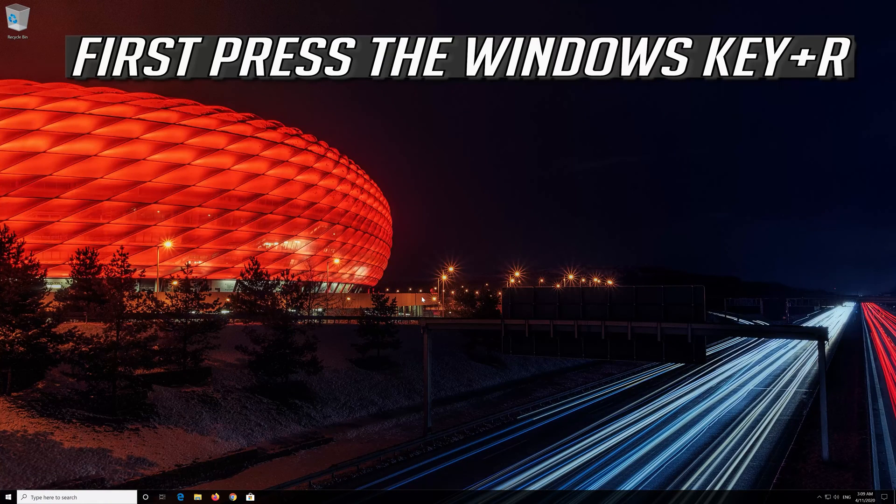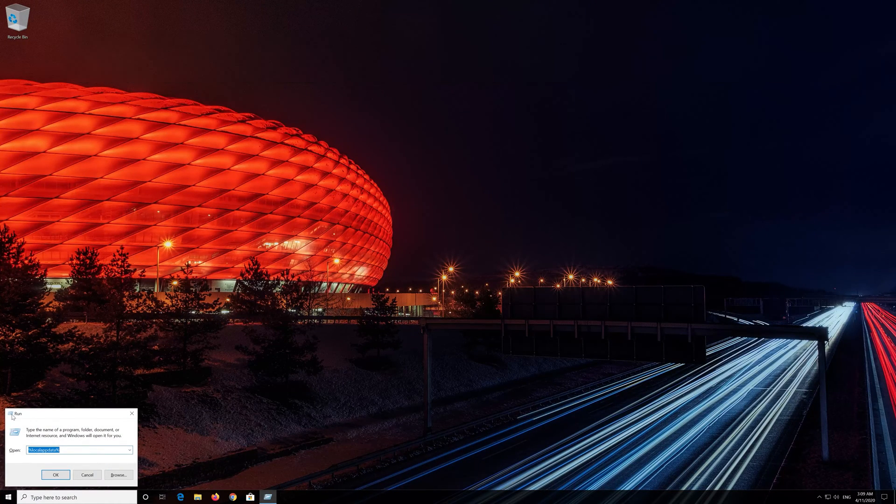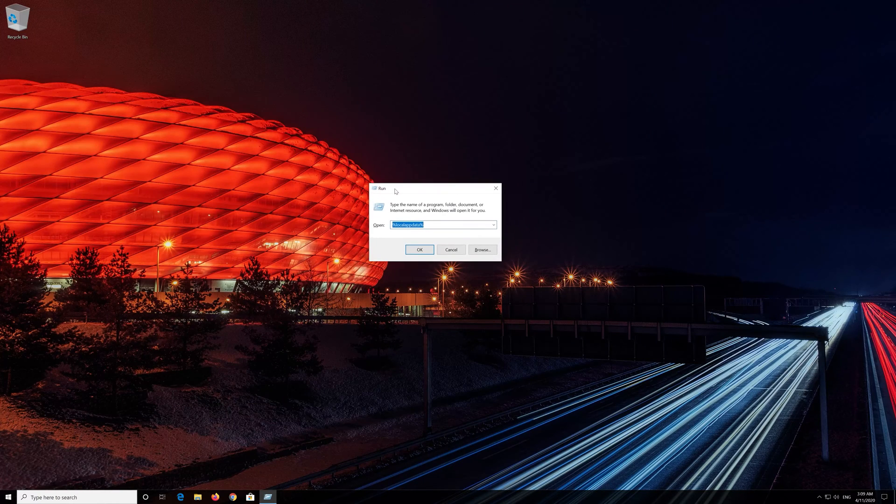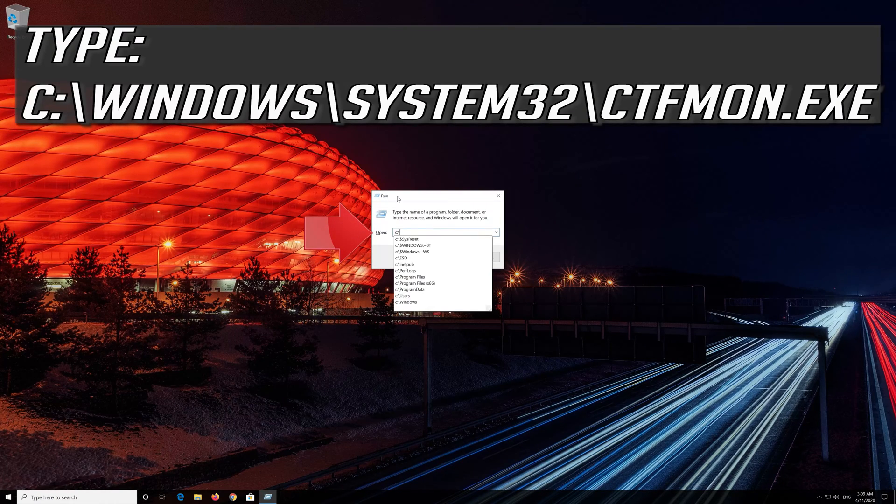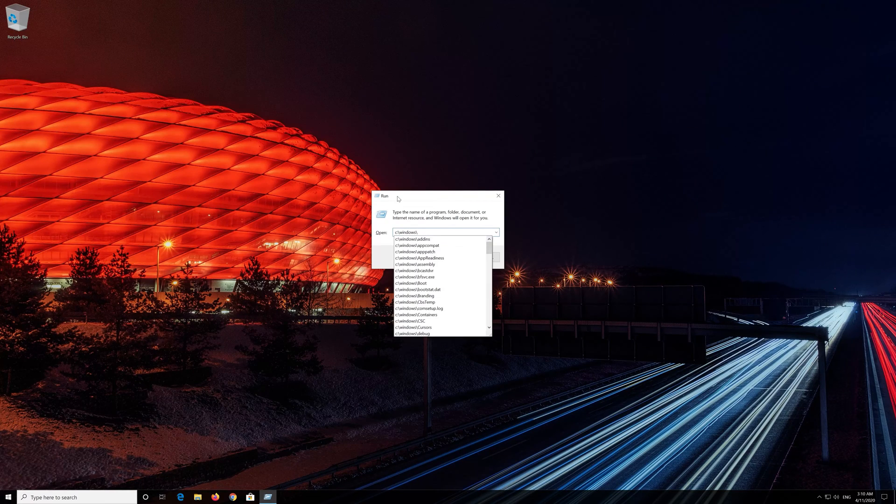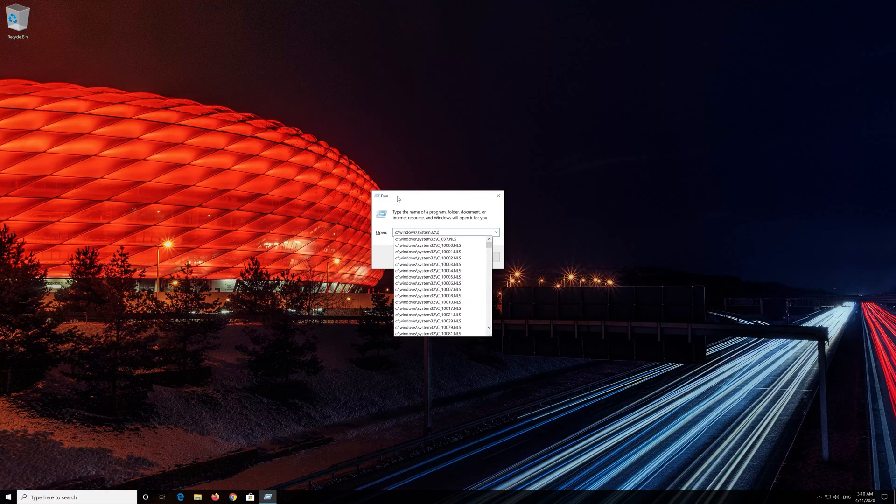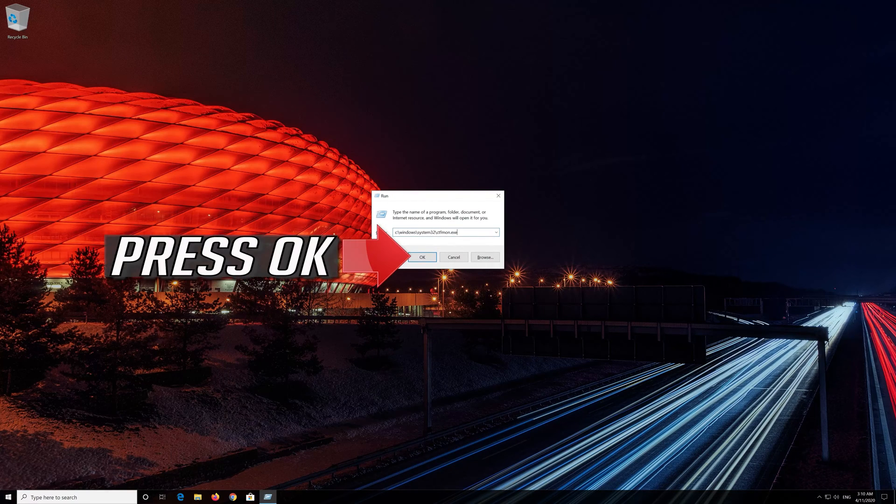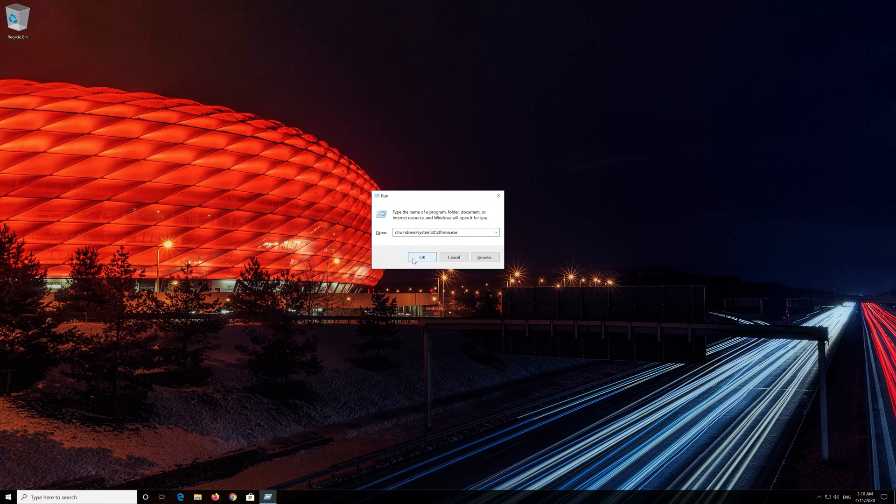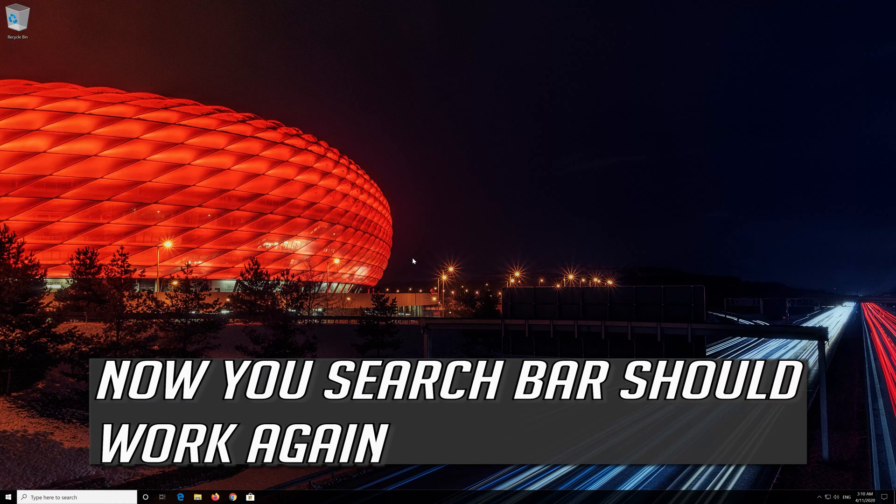First press the Windows key plus R. Type the following text. Press OK. Now your search bar should work again.